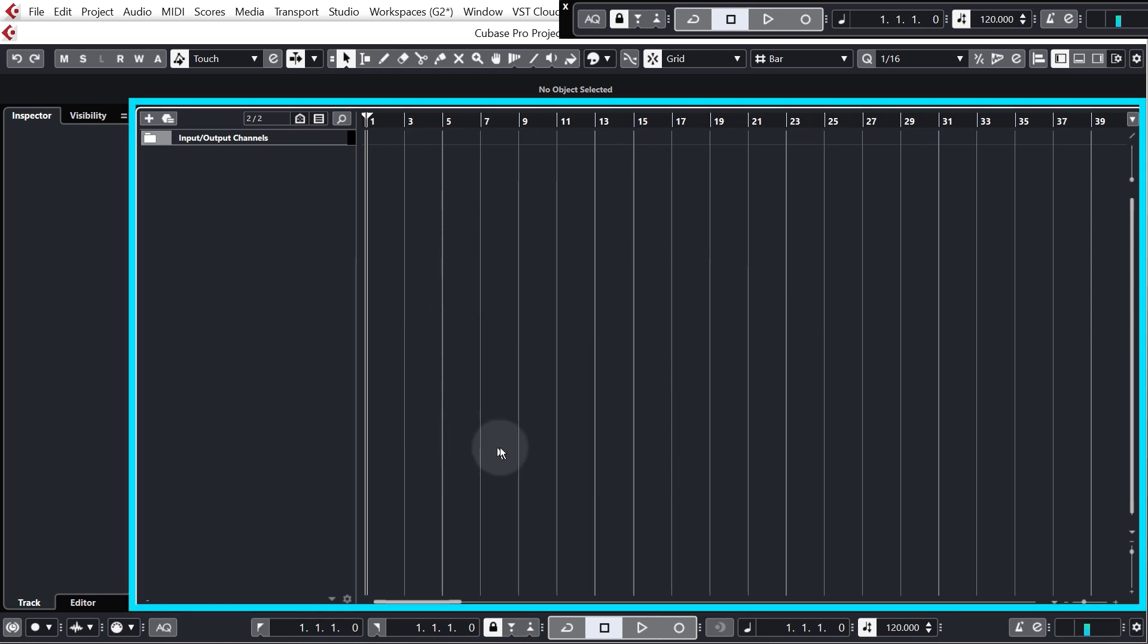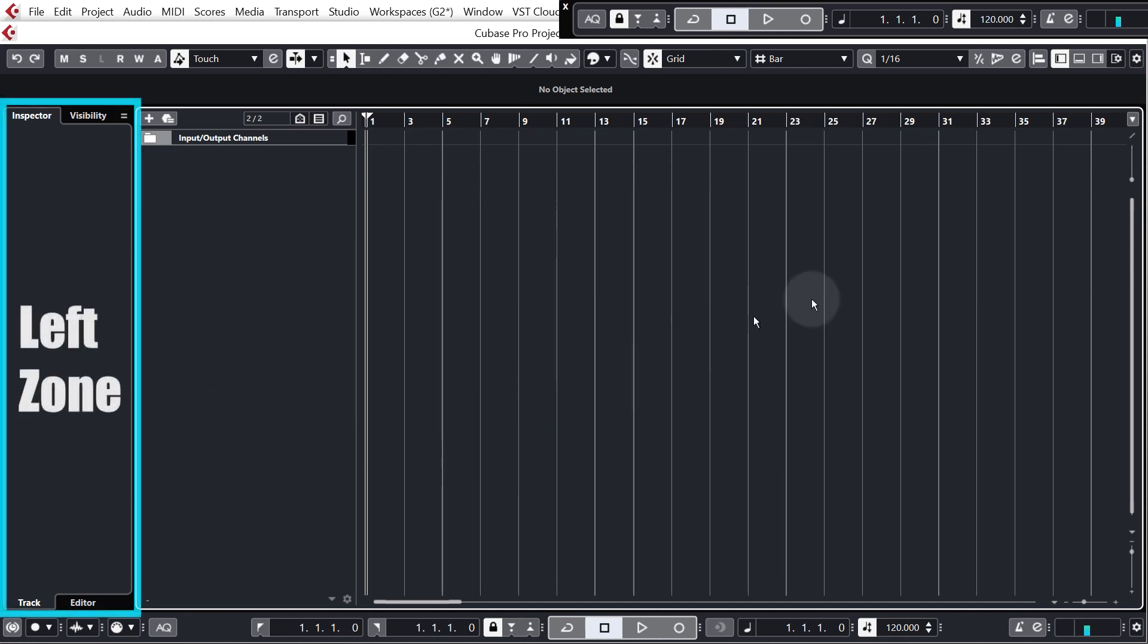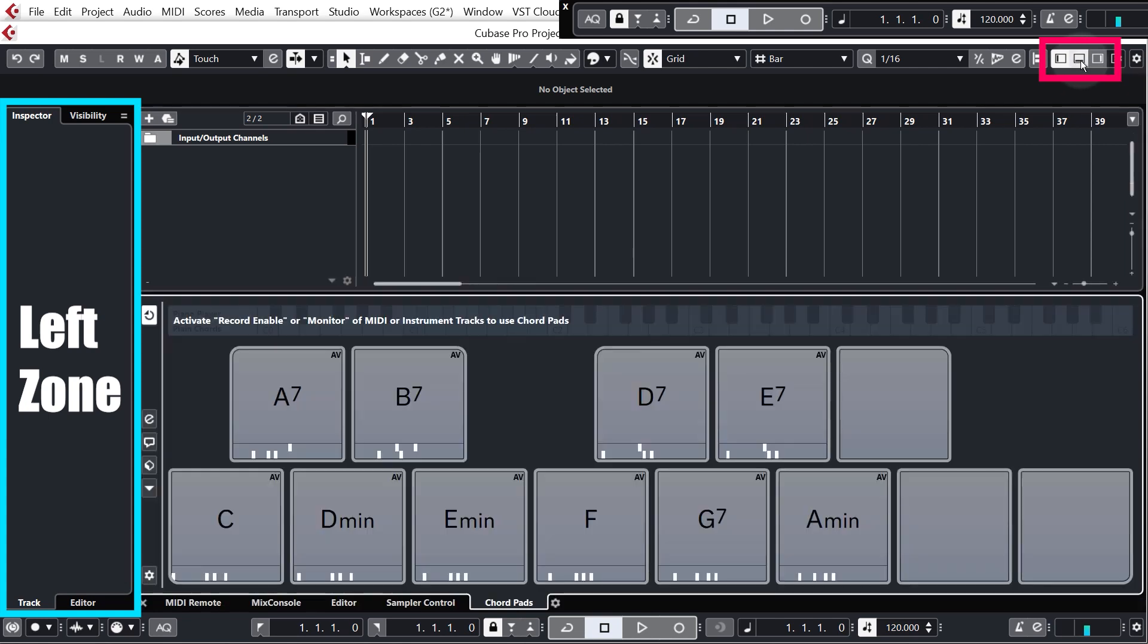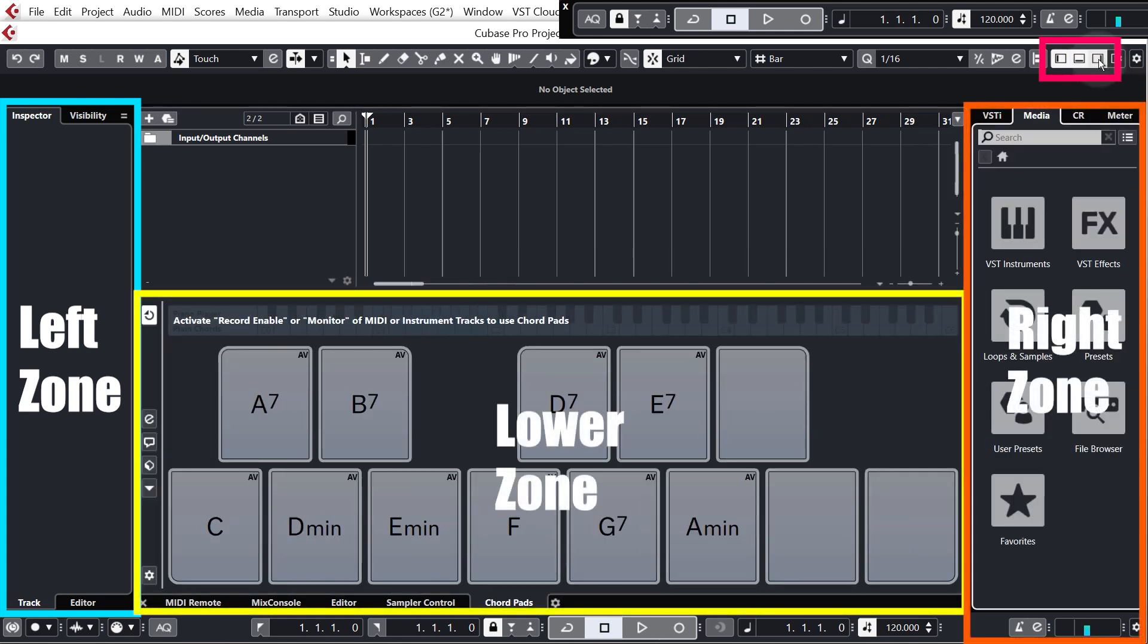So in the middle of the project window is where you bring in and arrange all of the elements of your tracks which you'll see in just a second. Around the outside of the window you have three zones which you can show or hide by clicking these little buttons up here which are the hide or show zone buttons.